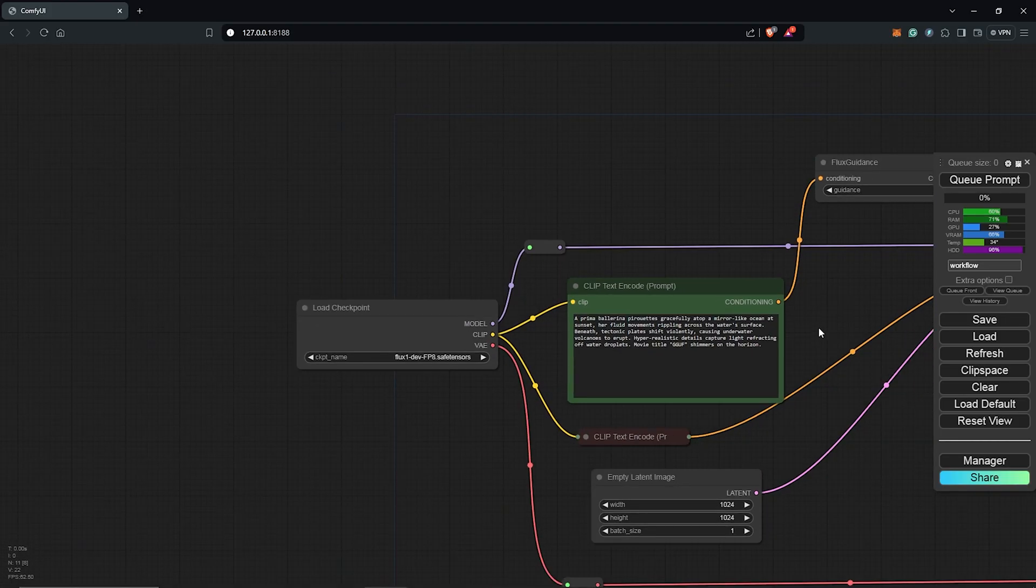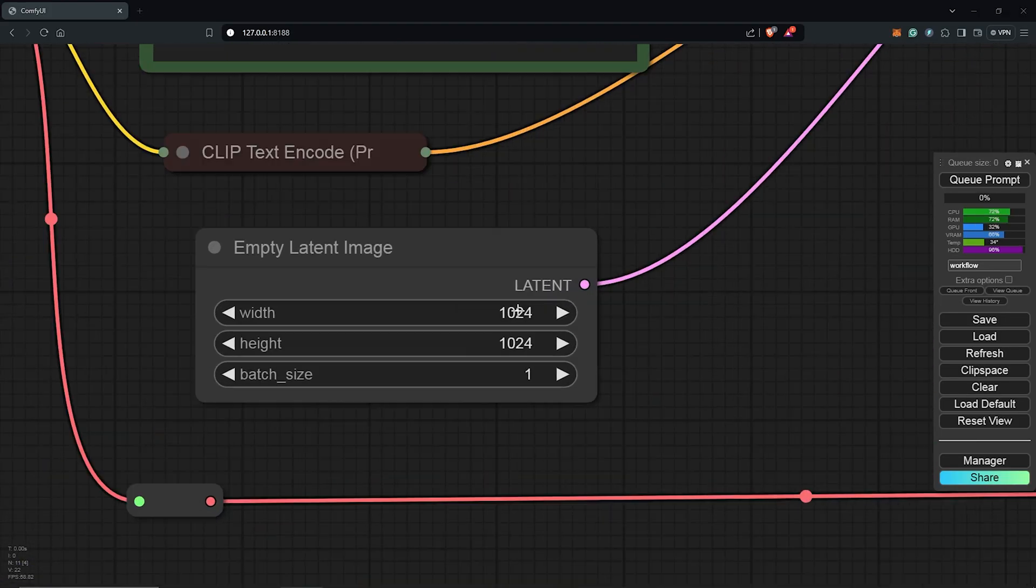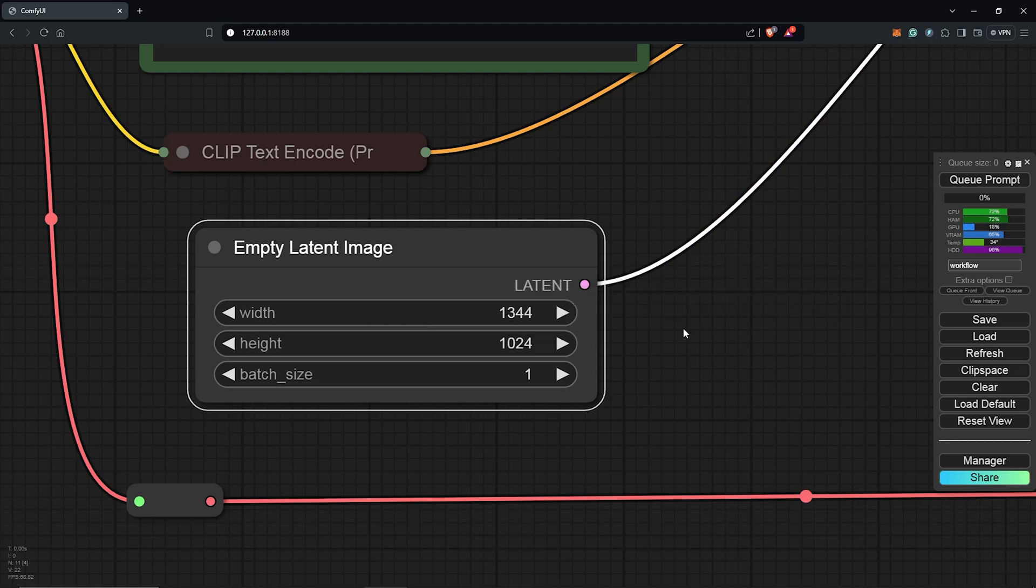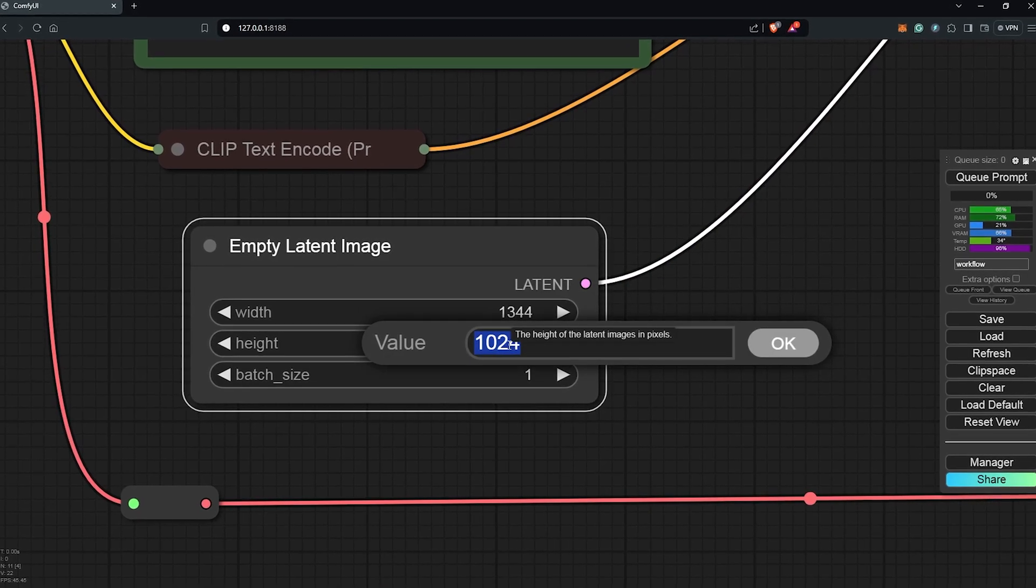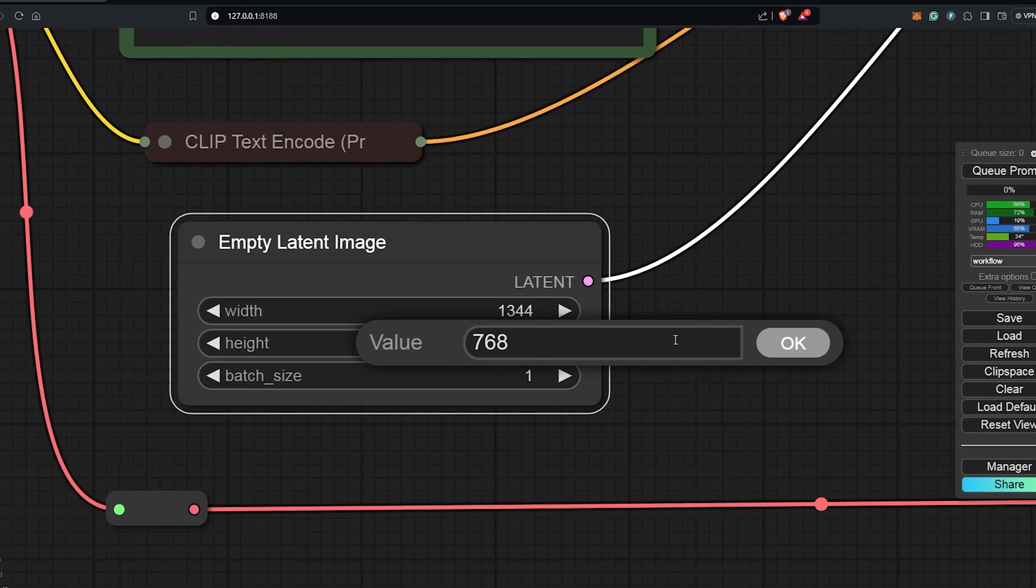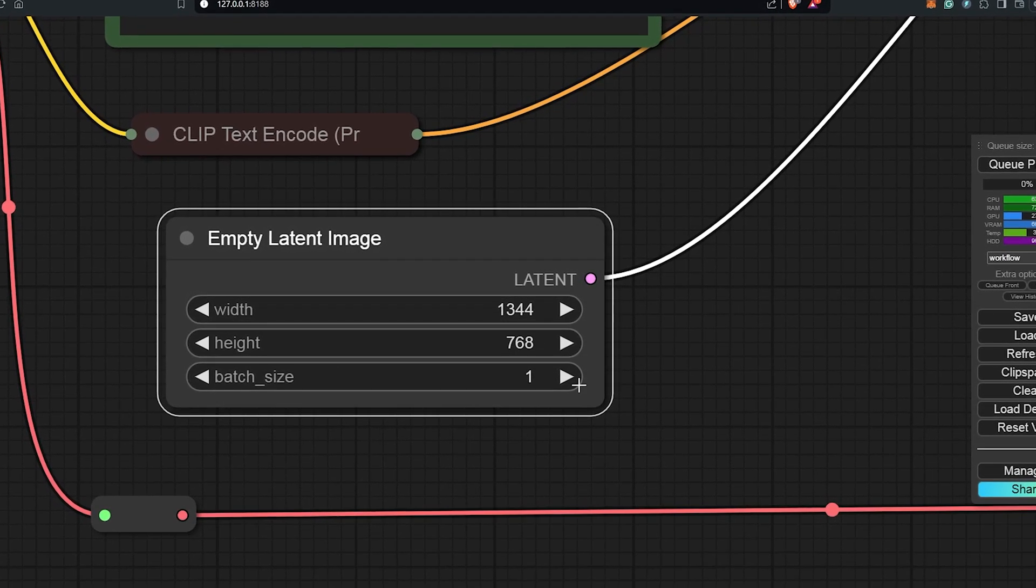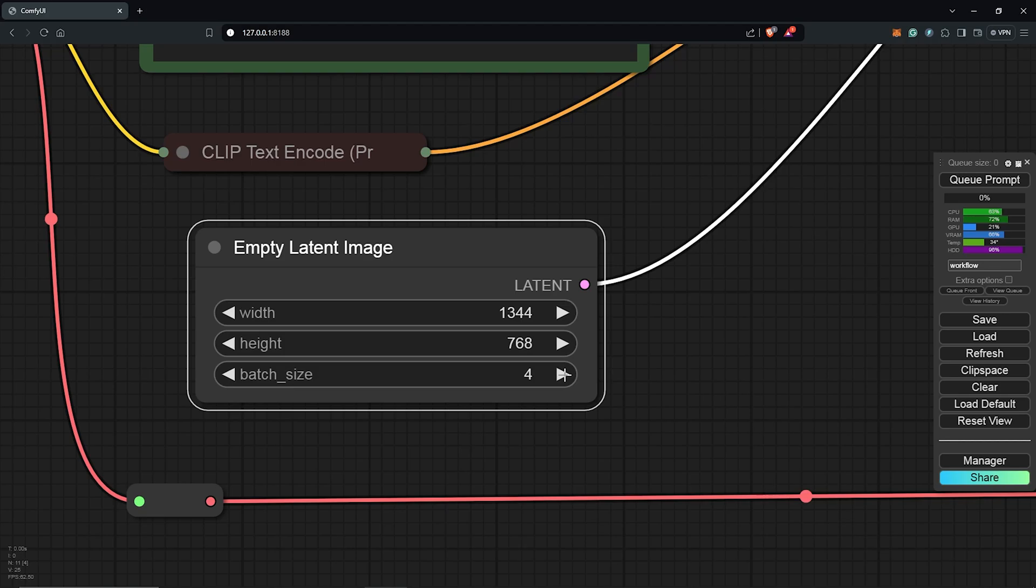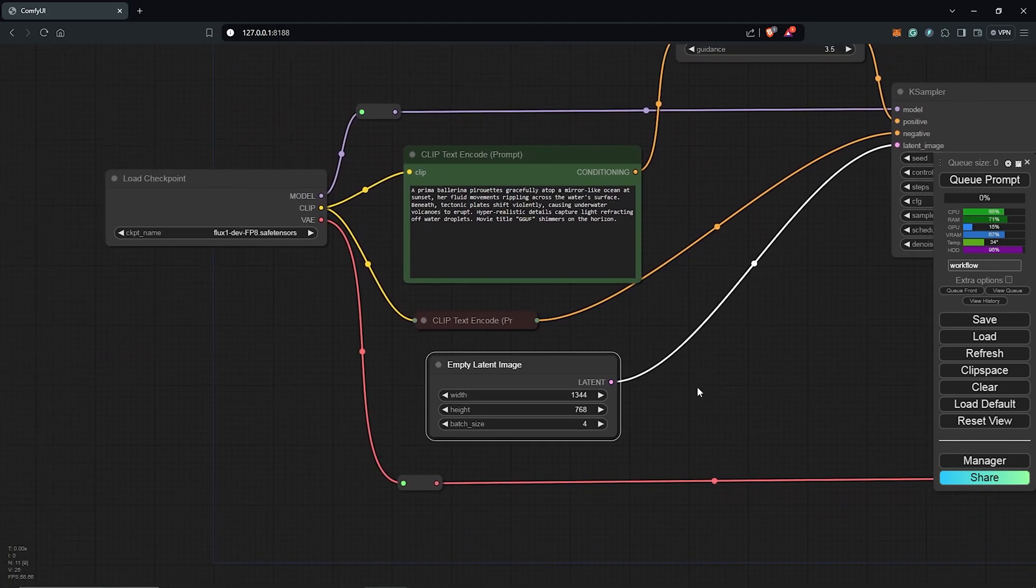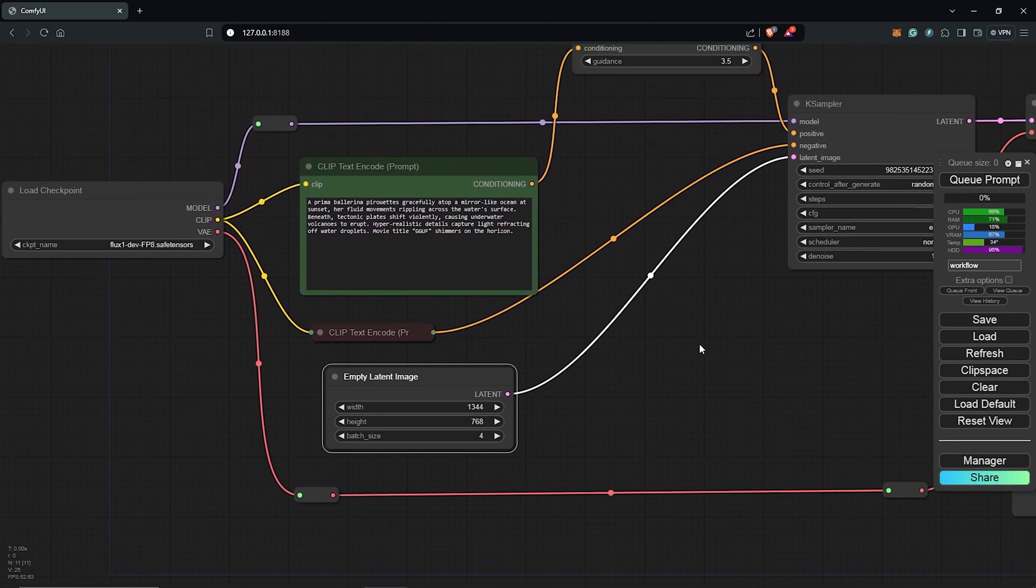Let's zoom out here and we go to the batch size next. For the width I'll use 1344 and for the height I'll use 768 for a 16 by 9 ratio. Also I'll increase the batch size here to 4 just to have some variation of the generated images.